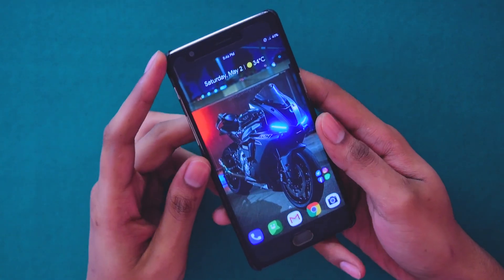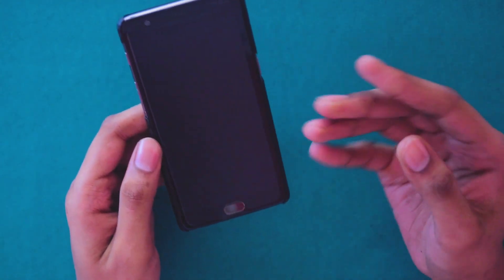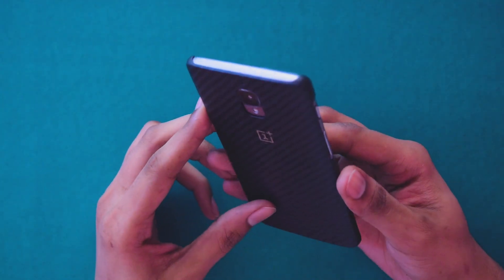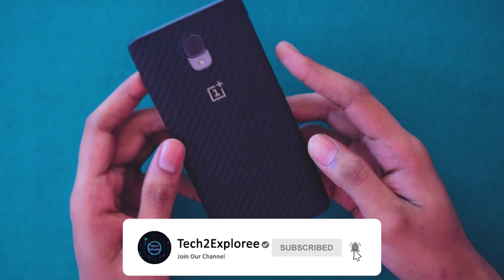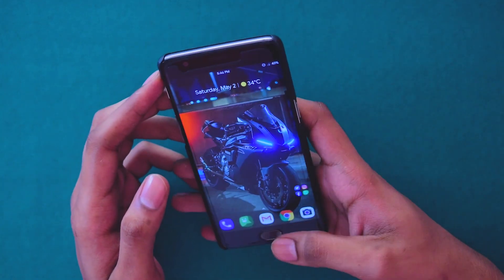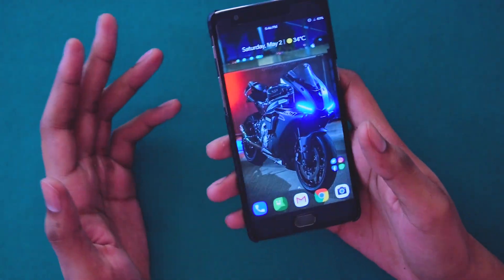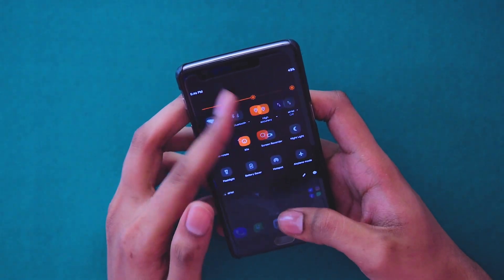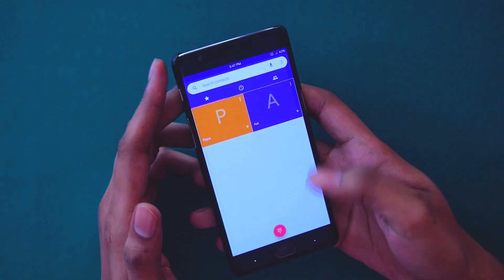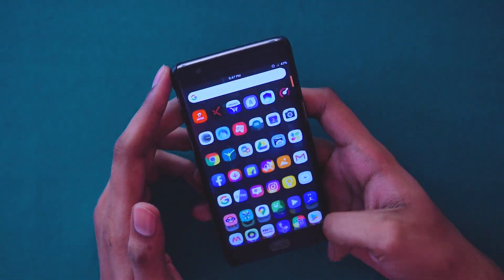Hey, what's up guys, it's your boy Kaustub here back with another video. Today I'm going to show you how you can speed up your Android smartphone. If you have any old smartphone or if you're using your main device which is 3 to 4 years old and it's a bit laggy — in my case I'm using the OnePlus 3T running CrDroid custom Android ROM. It's quite fast, but I'll show you how the device feels at stock speed before anything is done to it.